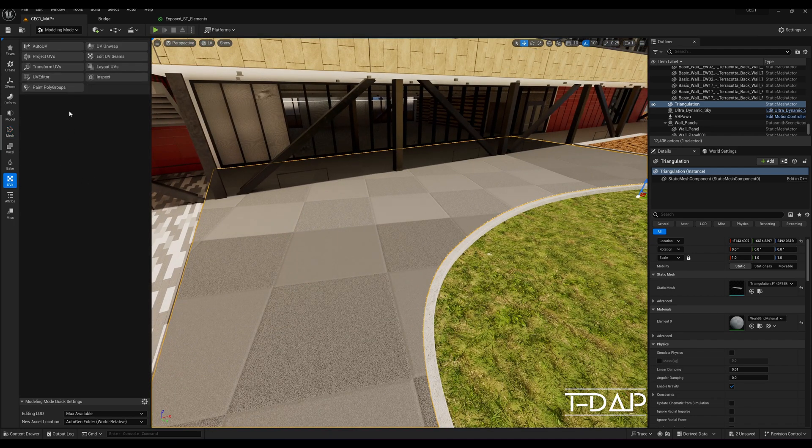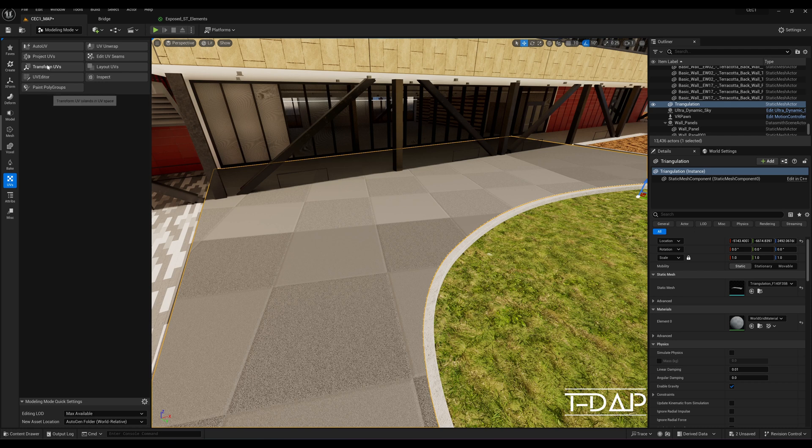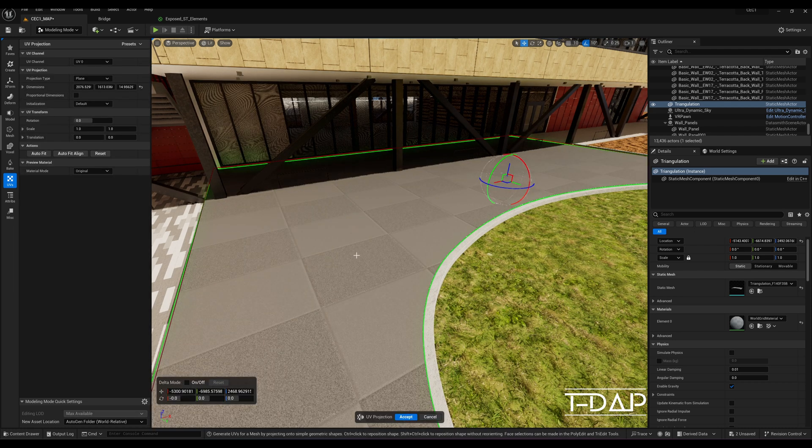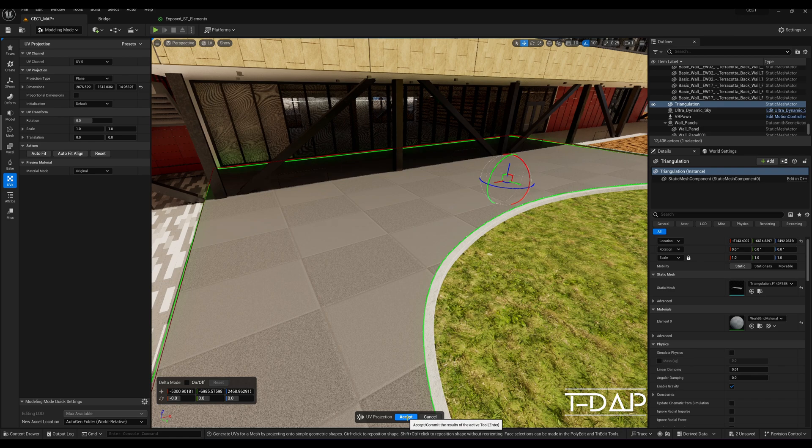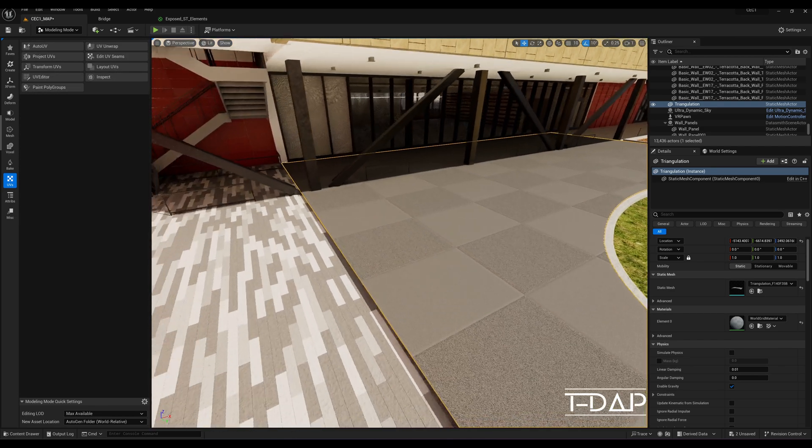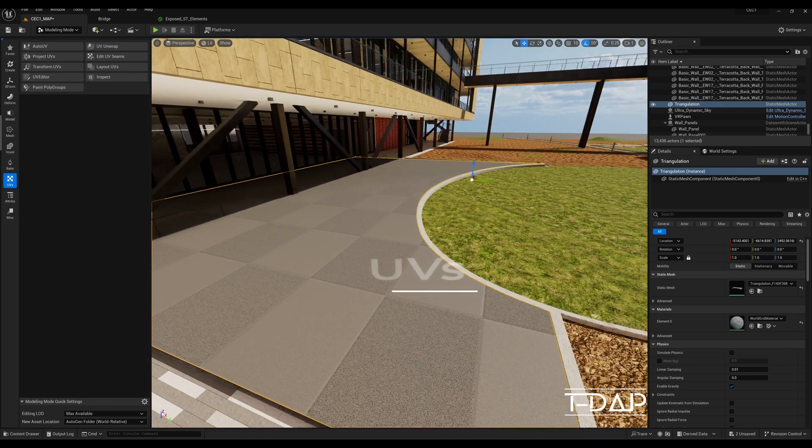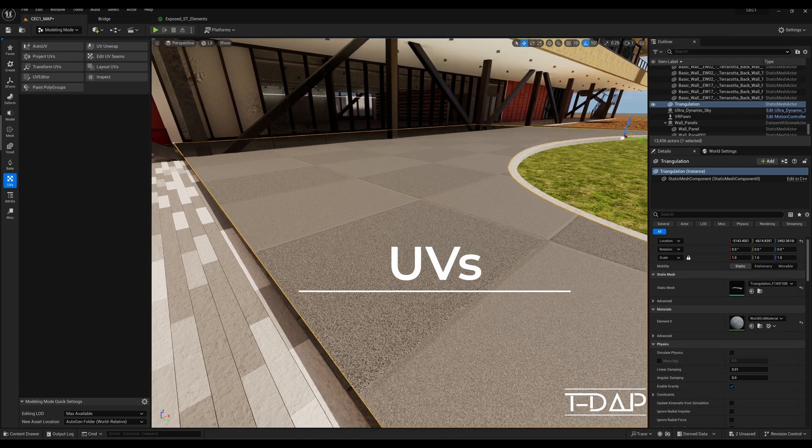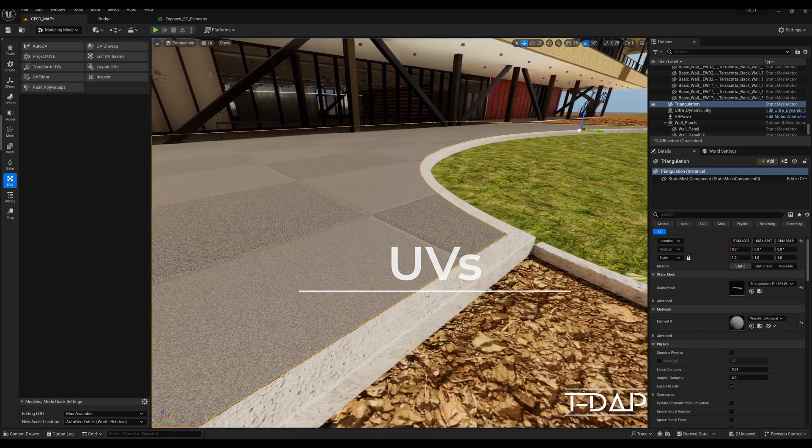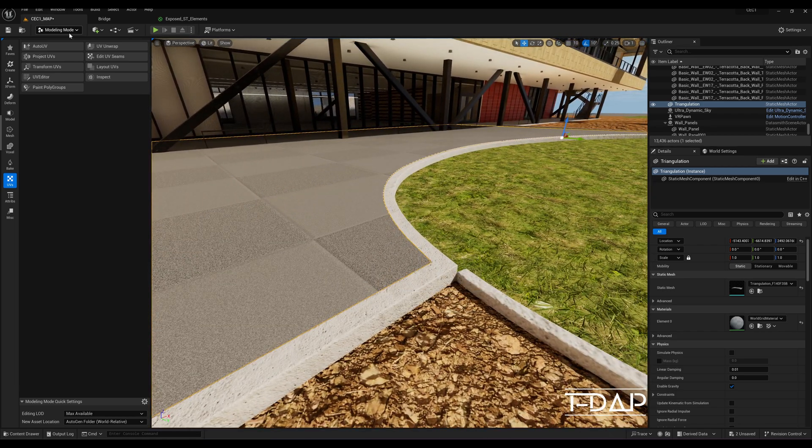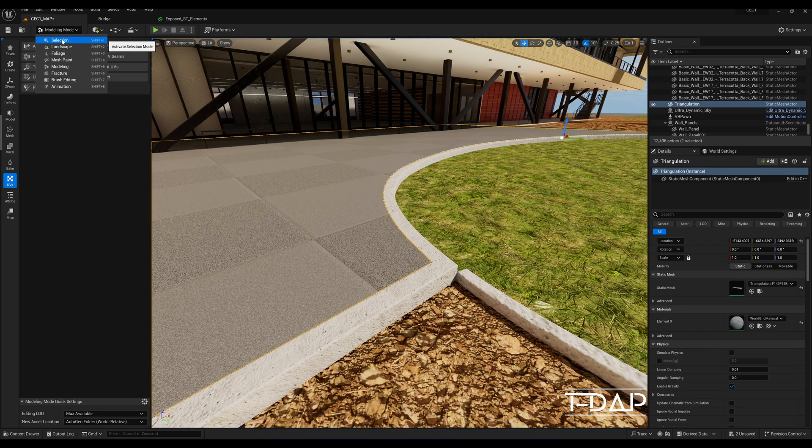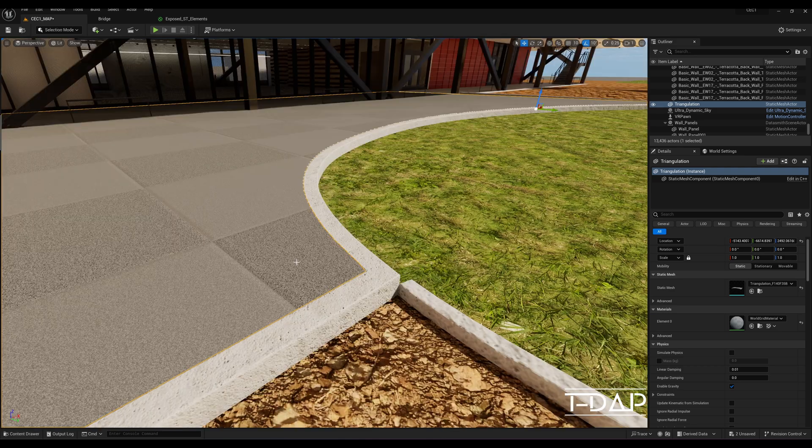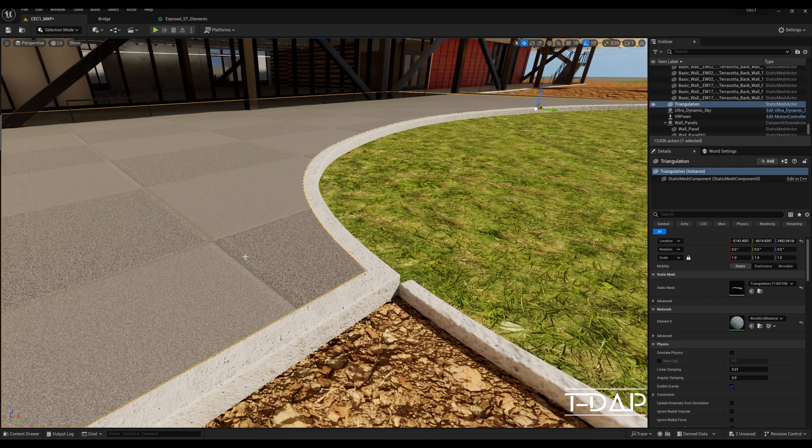With the static mesh still selected, one last optional thing you can do is to correct the UVs of the mesh. To do this, go to the vertical menu and select the UVs button. Then select the project UVs option. The default option would be plane projection and that should be sufficient for your needs.